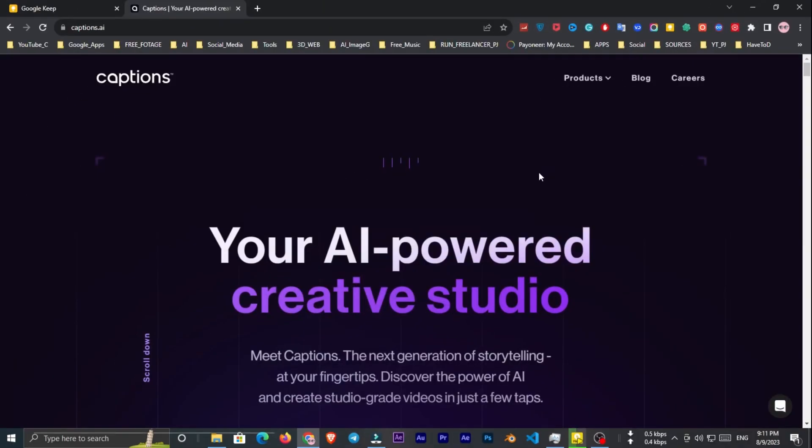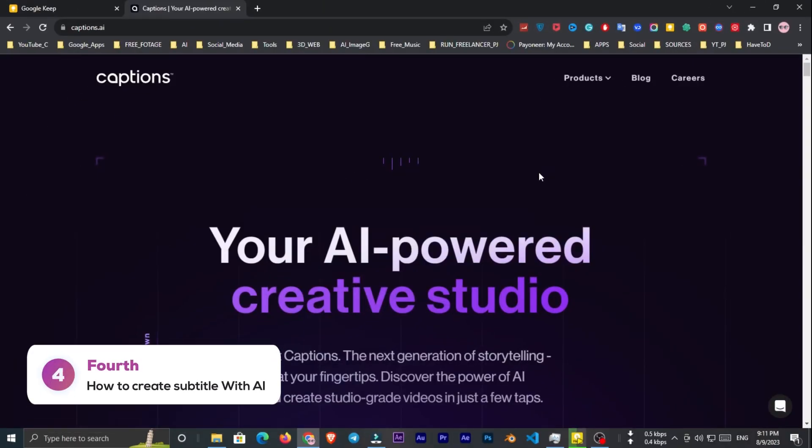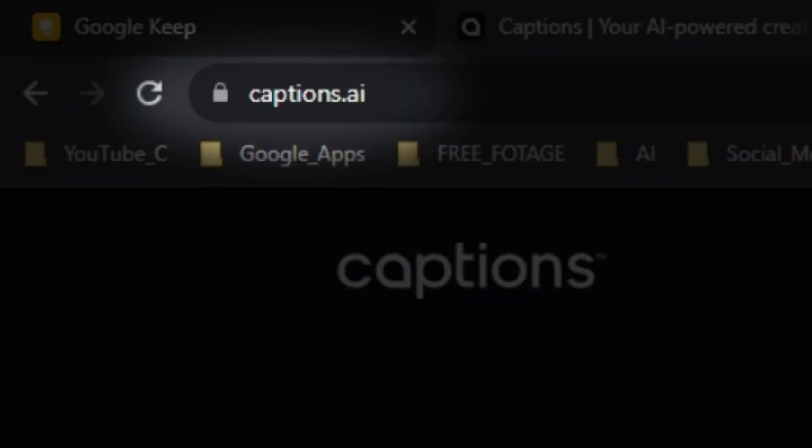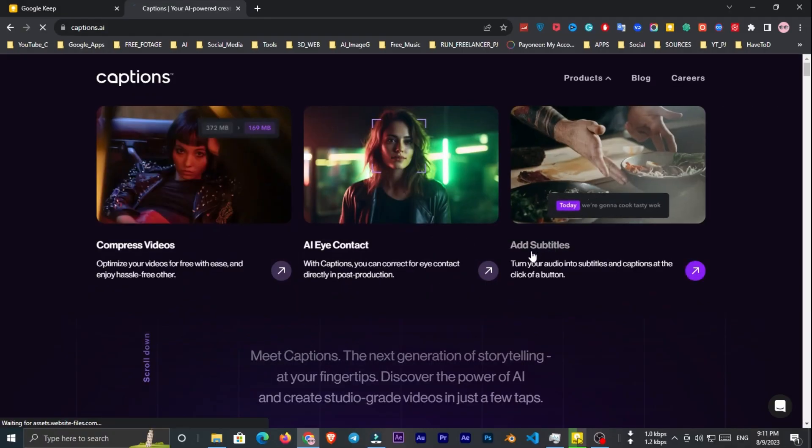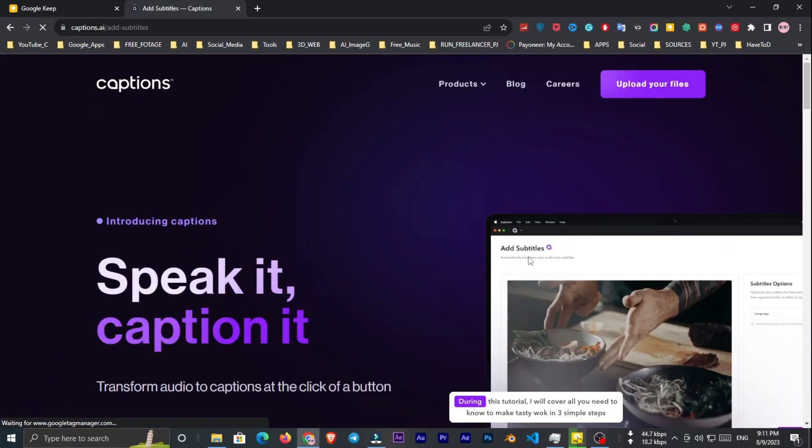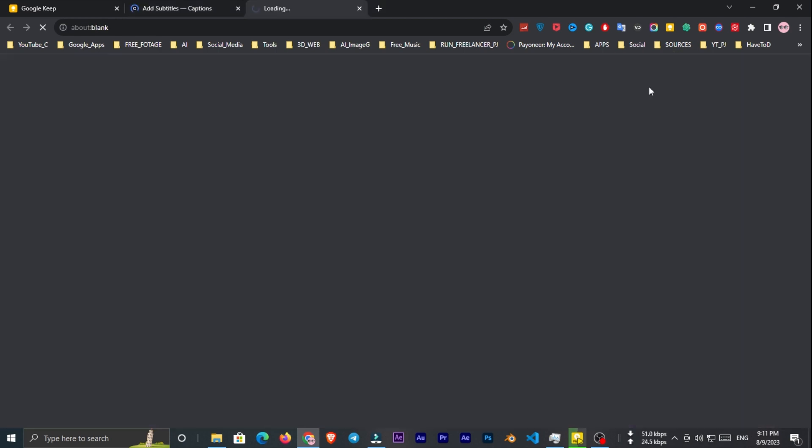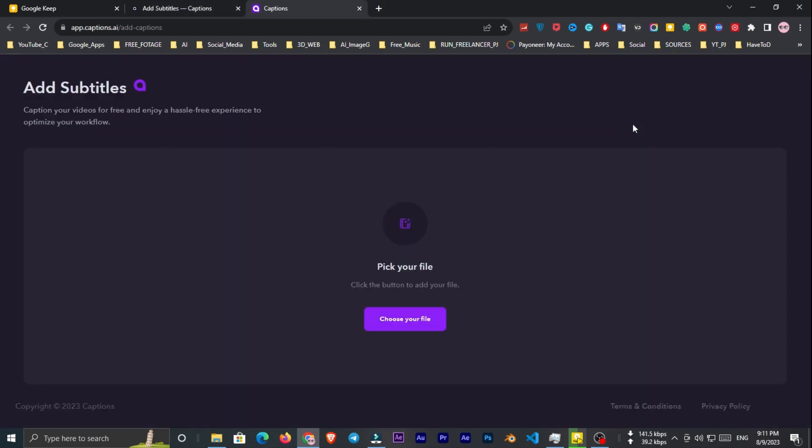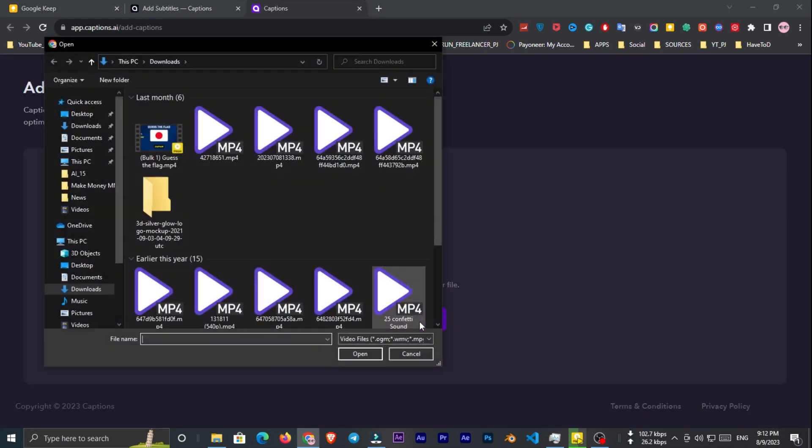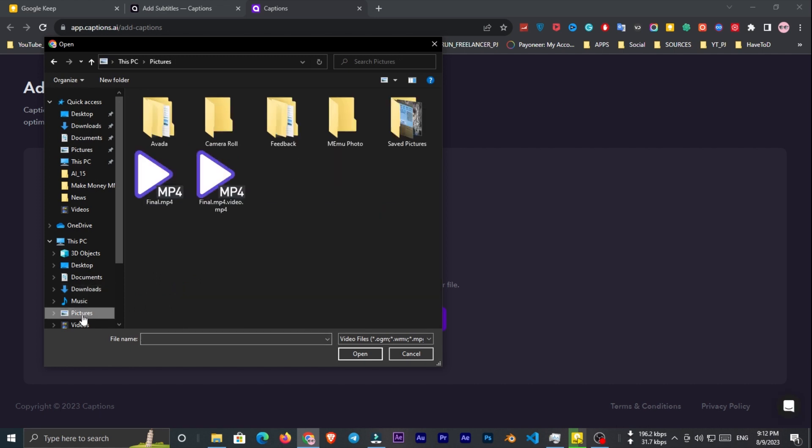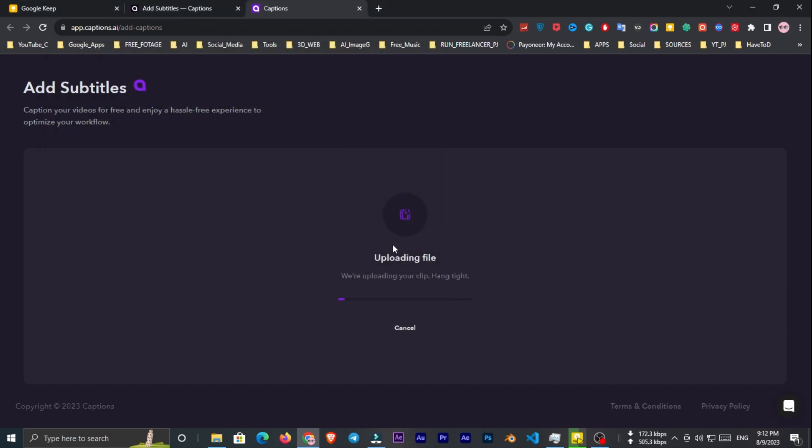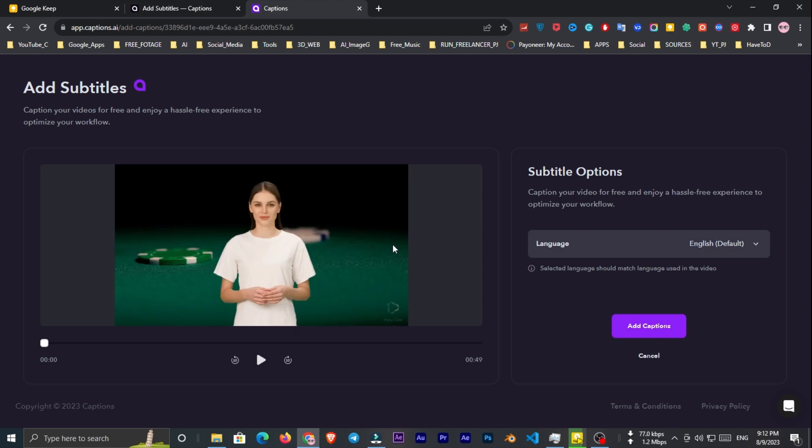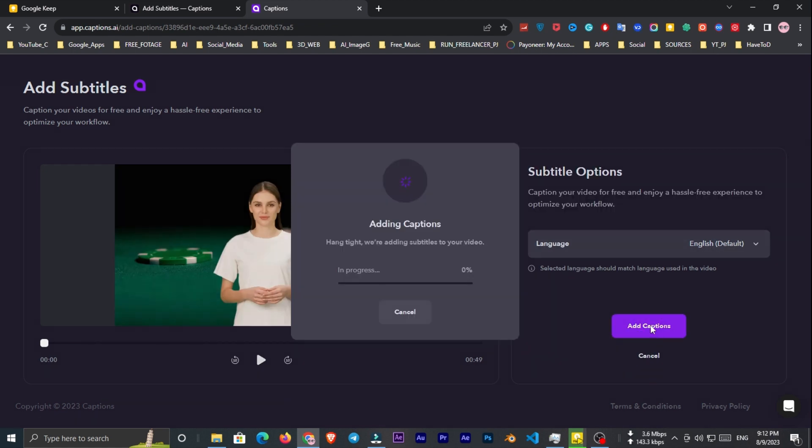Now it's turned to the fourth part, how to create subtitle. First go to captions.ai. From product sections click on add subtitle. Now click on upload your files and upload the first part of your video here. Now select the language and click on add captions. Wait a while to finish the process.